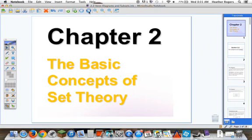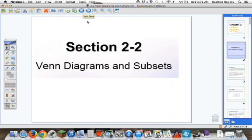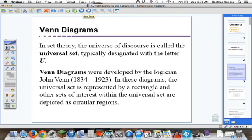This is section 2.2, Venn Diagrams and Subsets. We're going to keep our discussion going on sets. Before, we talked about sets in 2.1, basically just the notation. Today, we're going to start getting towards some math and some mathematical concepts that we're going to deal with in these sets.